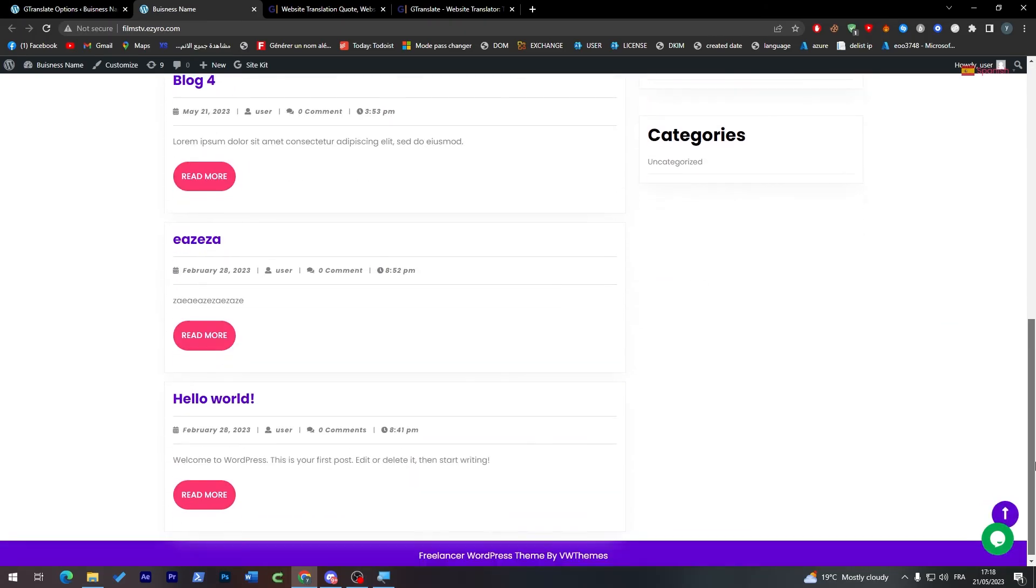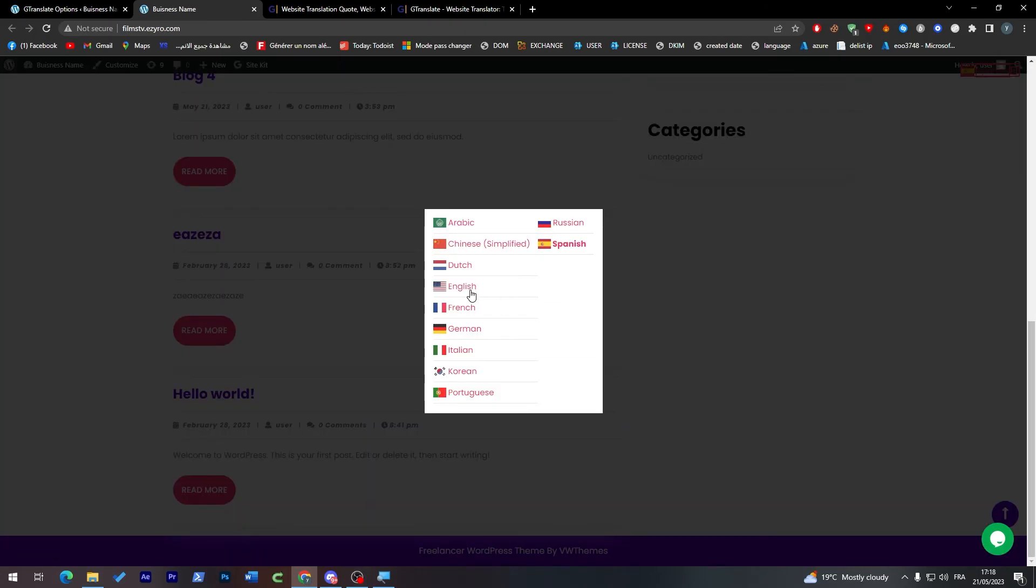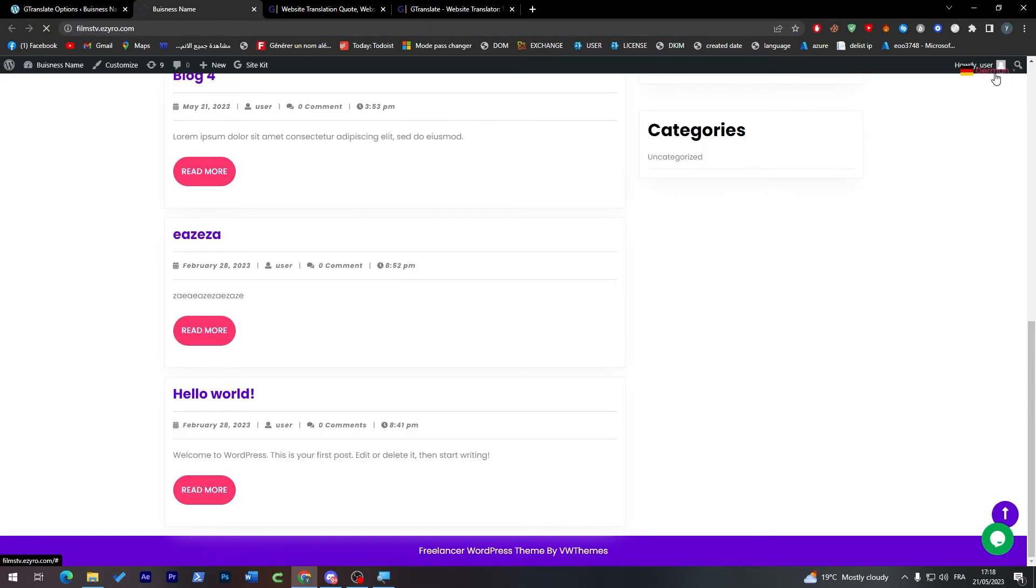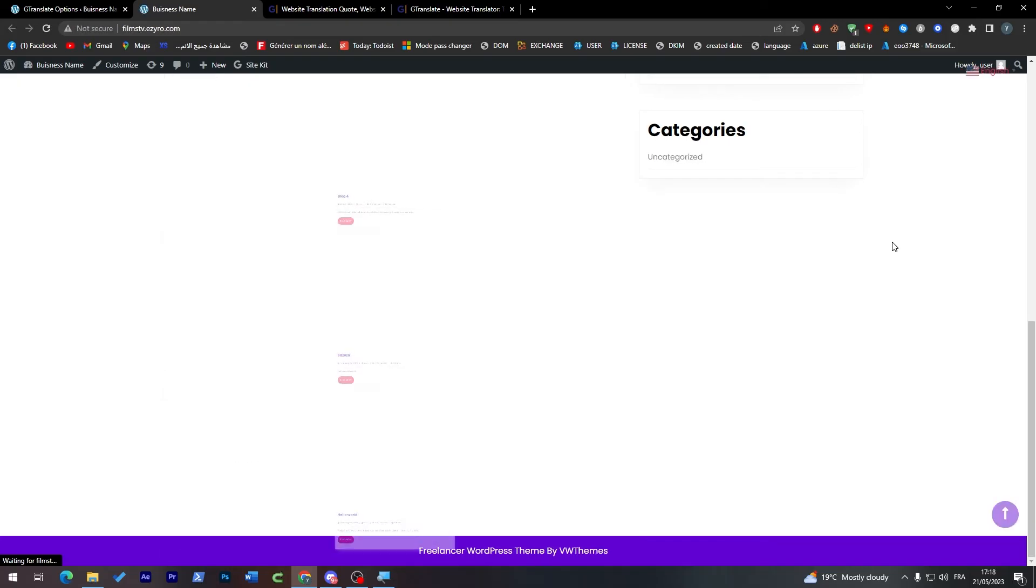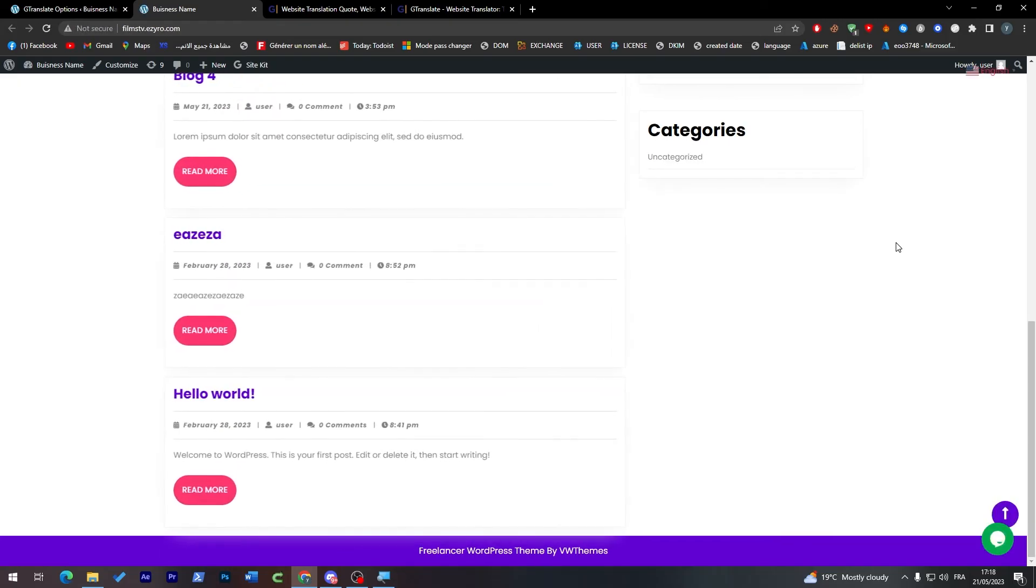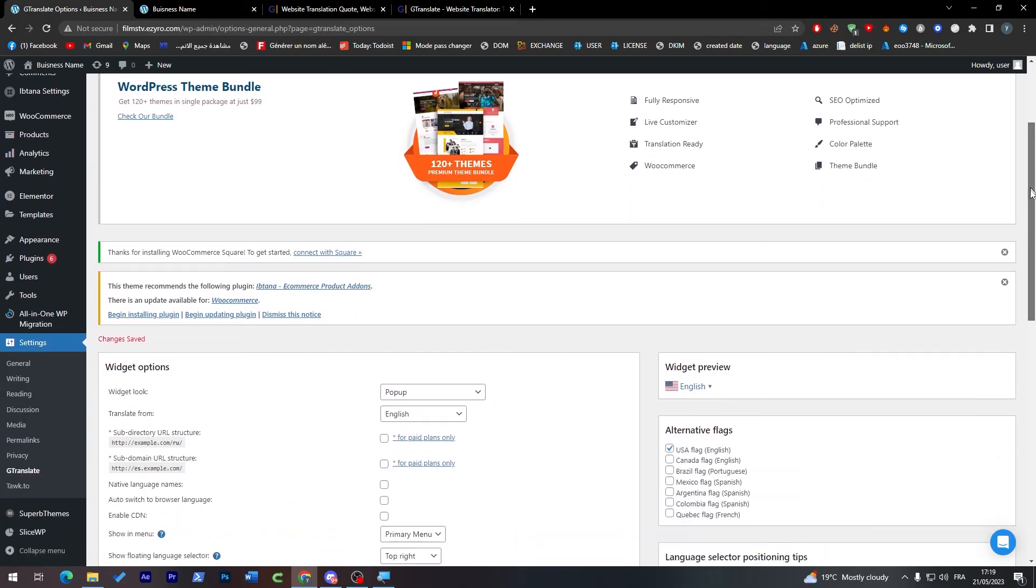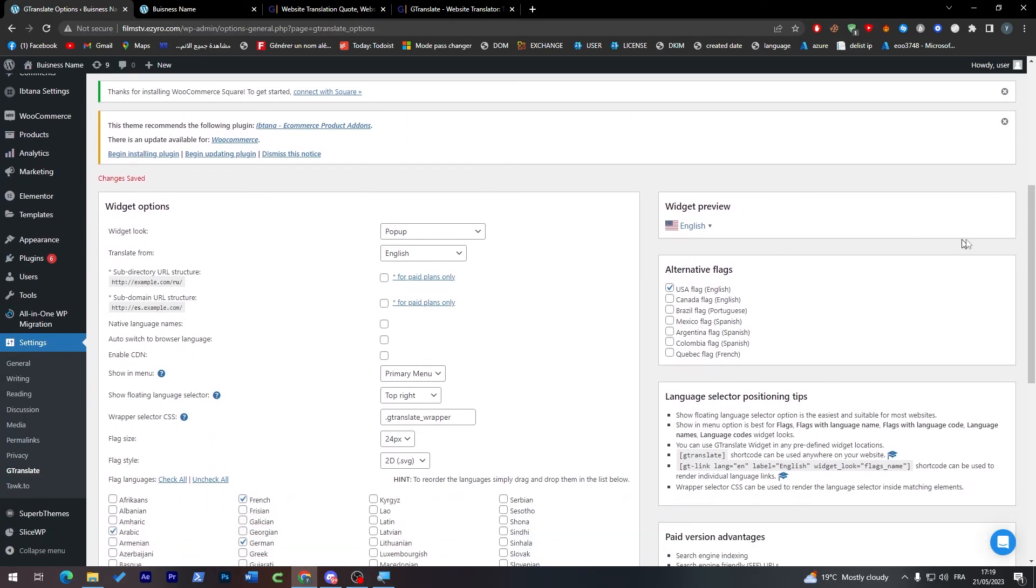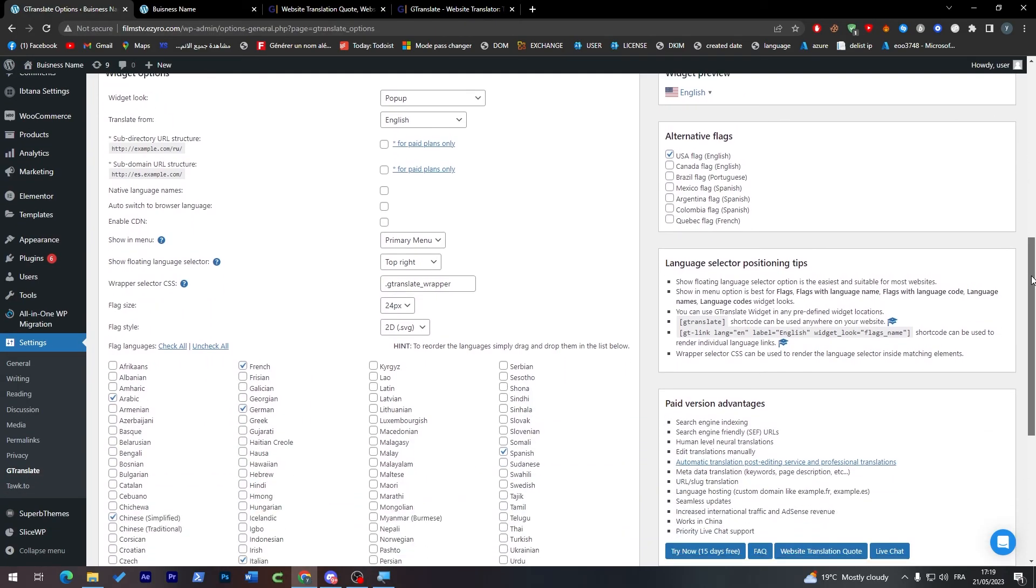So now we have the pop-up in our website and it is not functioning yet. So we have it in our website but it is not functioning as we want. So what we can do is go back to our WordPress website.